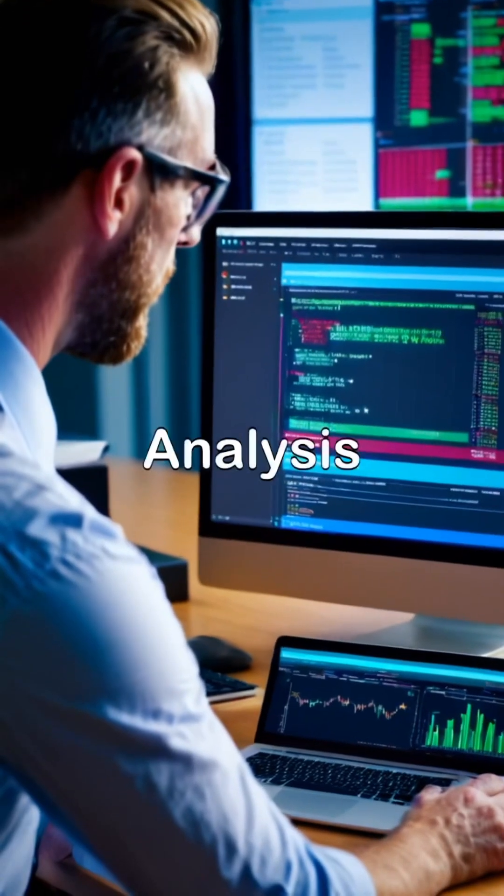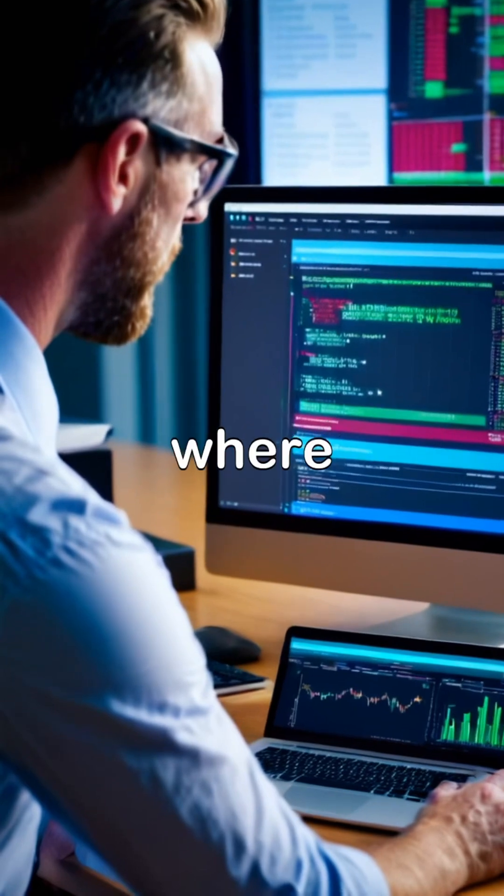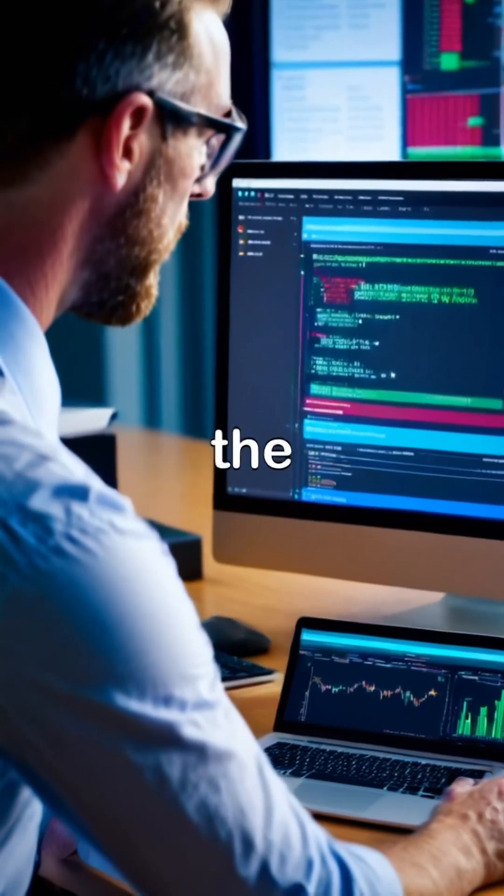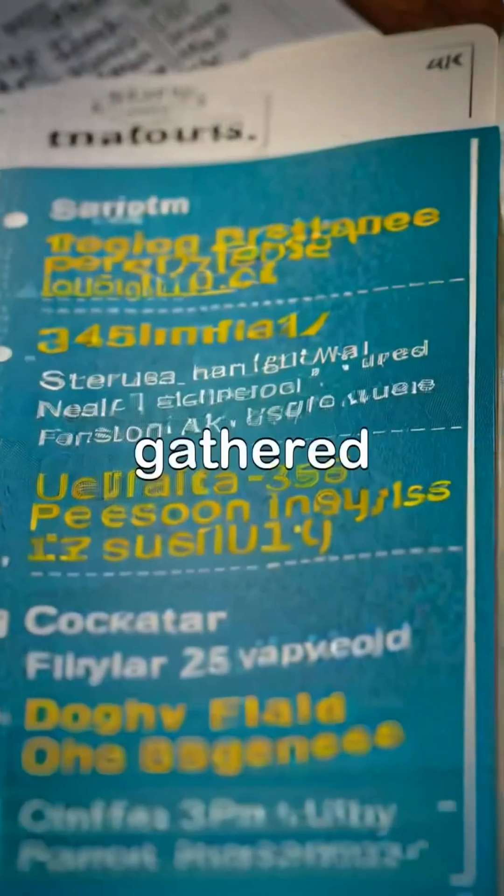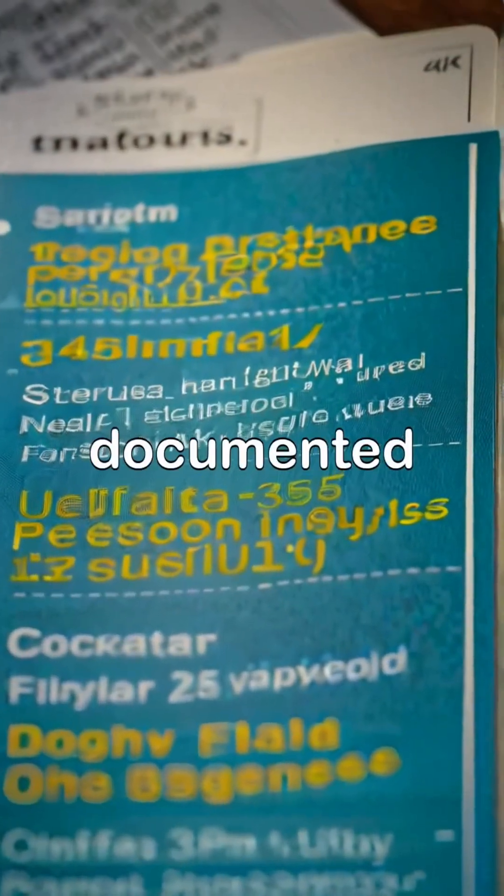The second phase is analysis, where the requirements of the software are gathered and documented.